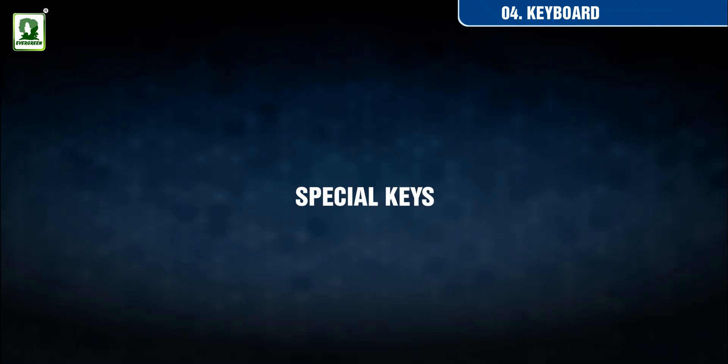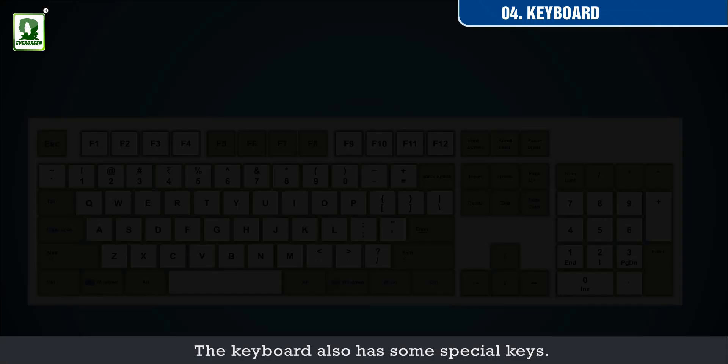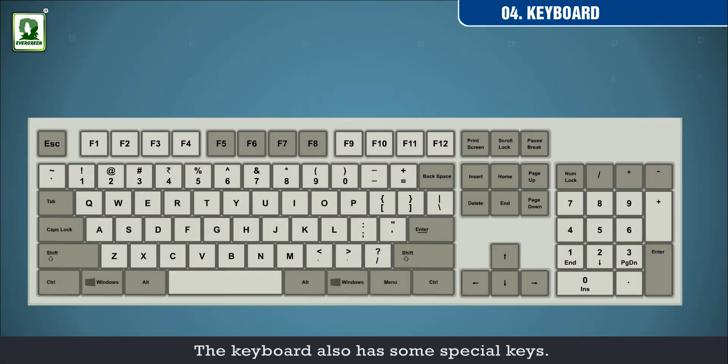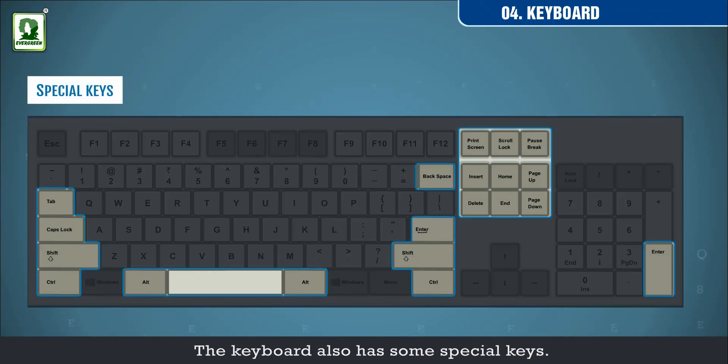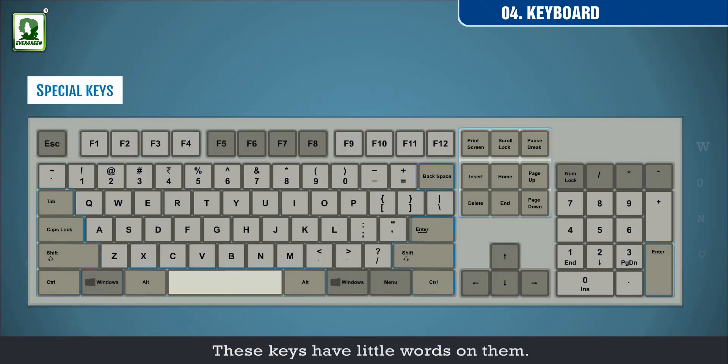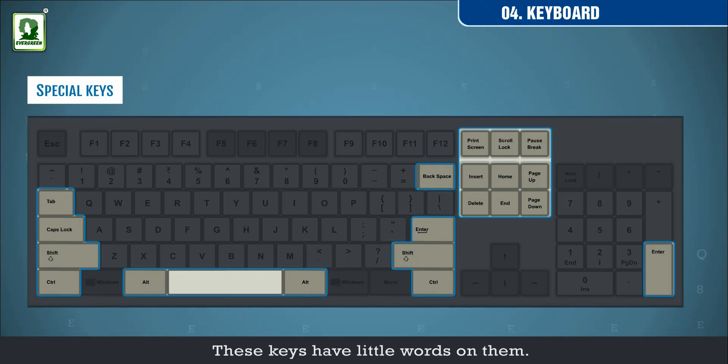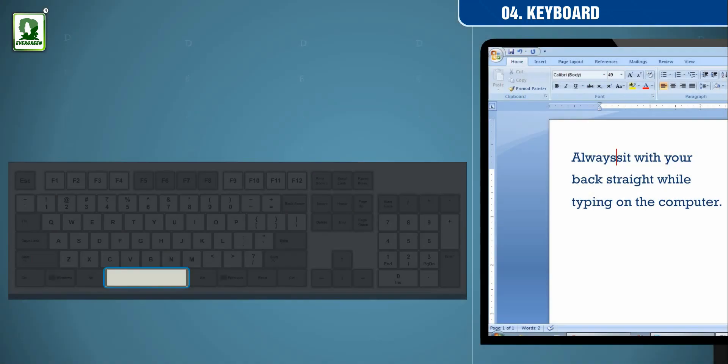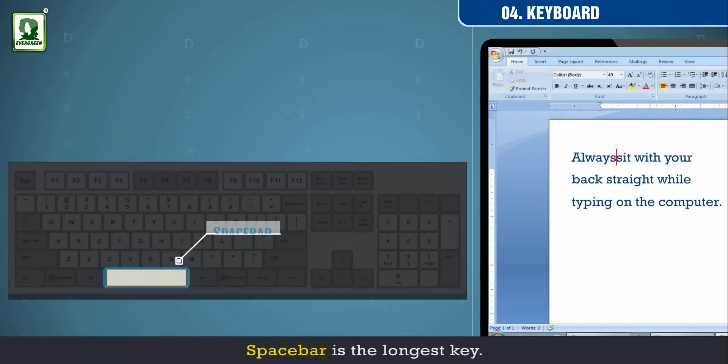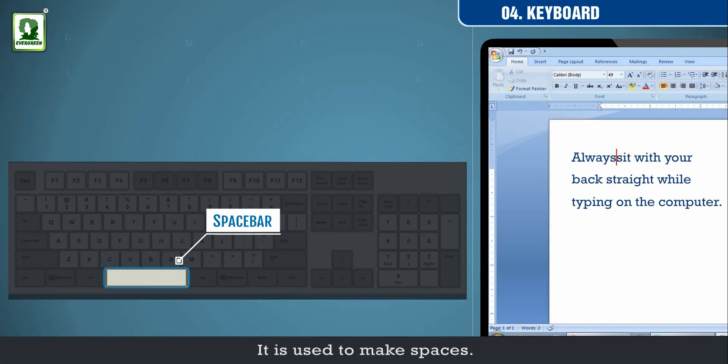Special keys. The keyboard also has some special keys. These keys have little words on them. Space bar is the longest key. It is used to make spaces.